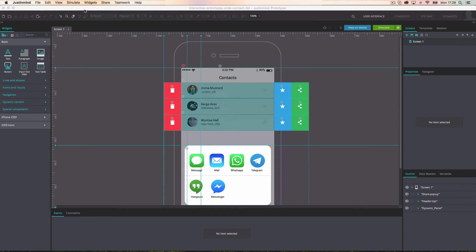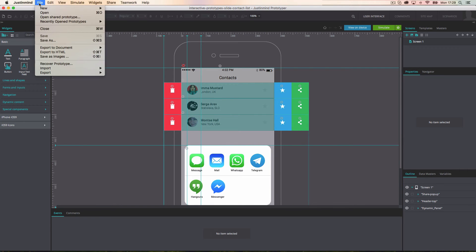To export a prototype to a document, go to the File menu and click on Export to Document.